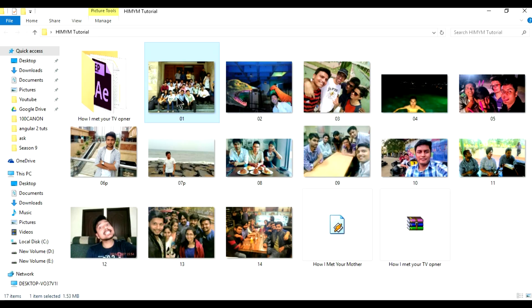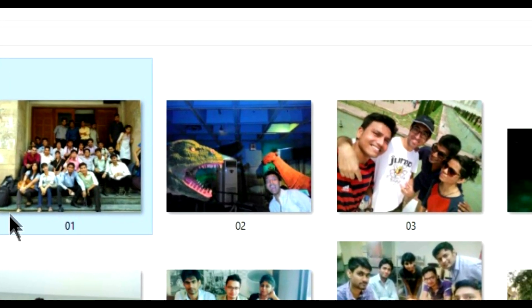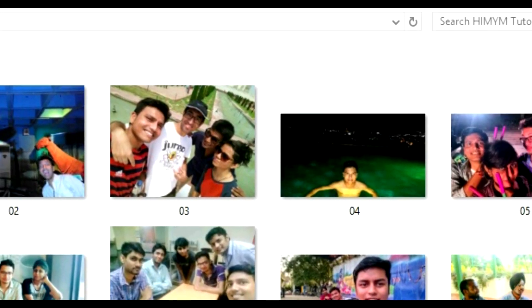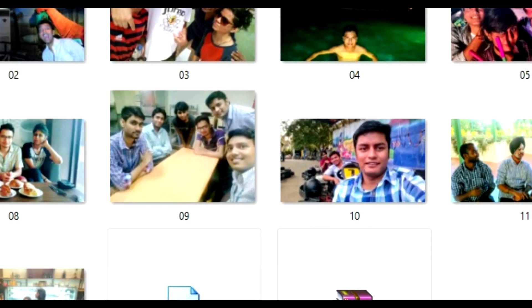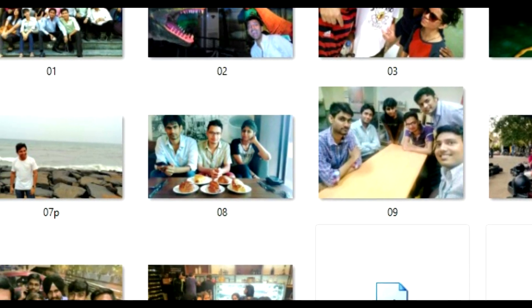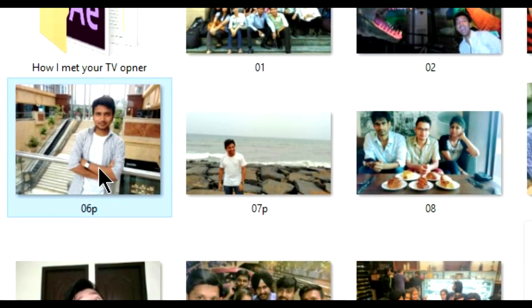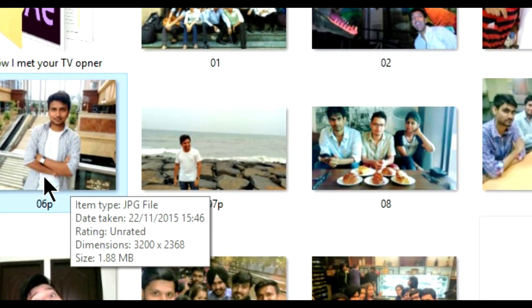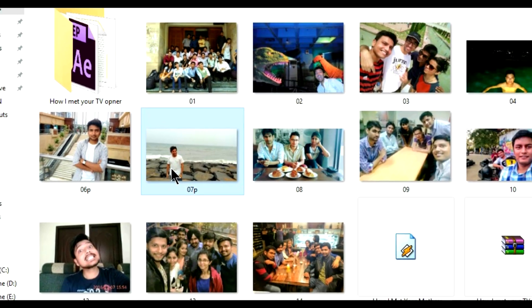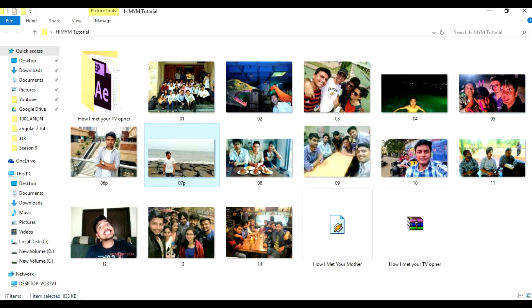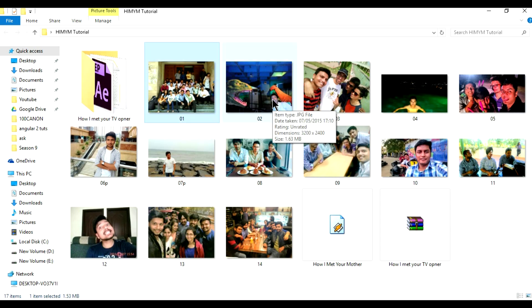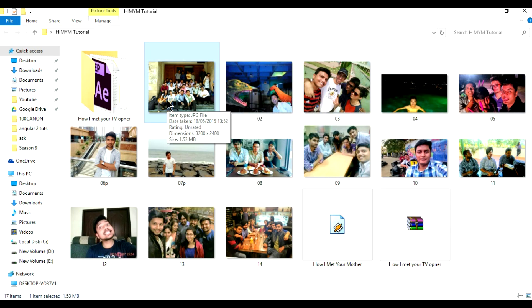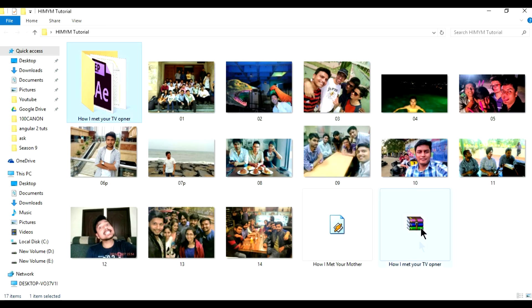One thing you may notice is that most of the photographs are in landscape mode. There are only two photographs which are in portrait mode — number 6 and number 7. These are the order in which the photographs will appear in the intro. Make sure all the photographs are in landscape mode, otherwise that will not look good while you are editing.